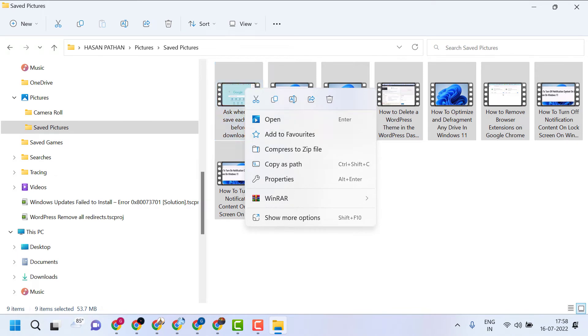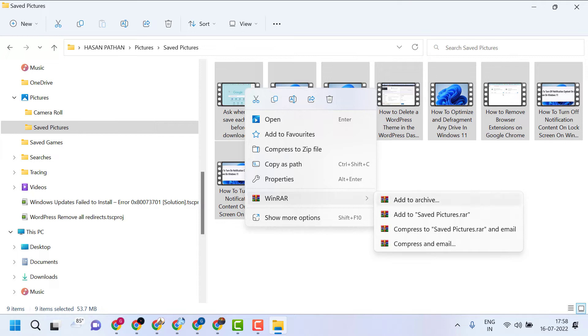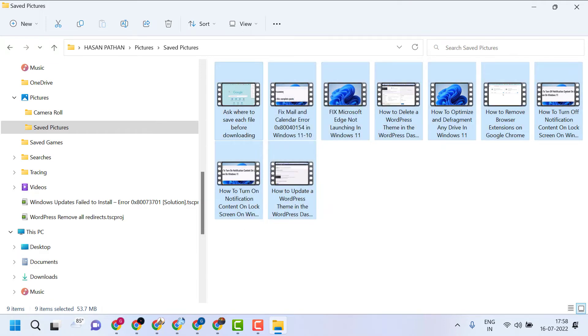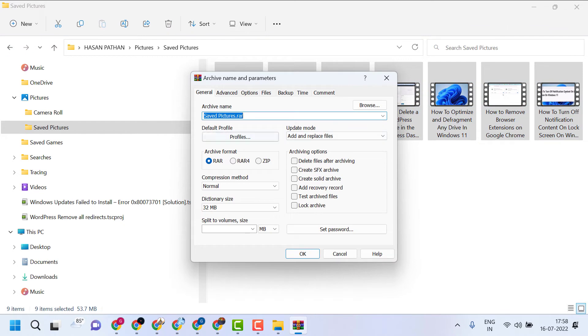Now hover cursor to WinRAR and here click on add to archive. Here is option RAR, RAR4, or zip. Select zip, then click on OK.